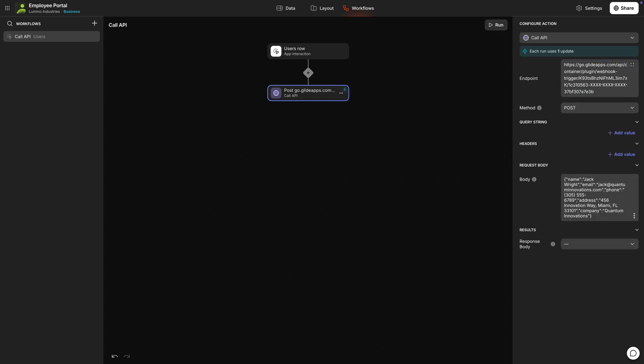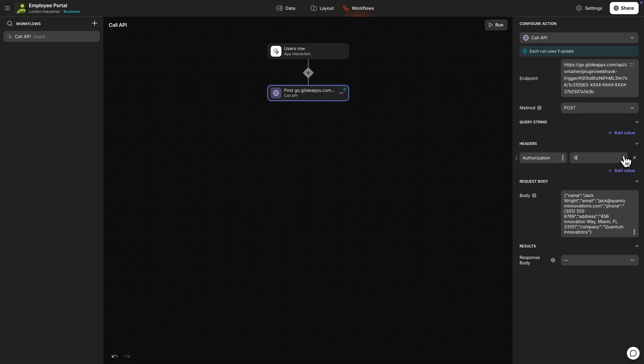For now, we'll just send some dummy data, but this could be anything from your app that's been packaged into JSON. Next, we'll need to add an authorization header. And when this action is triggered, either by a user interacting with a button or through another workflow, the post request will come through the webhook and trigger the workflow again.